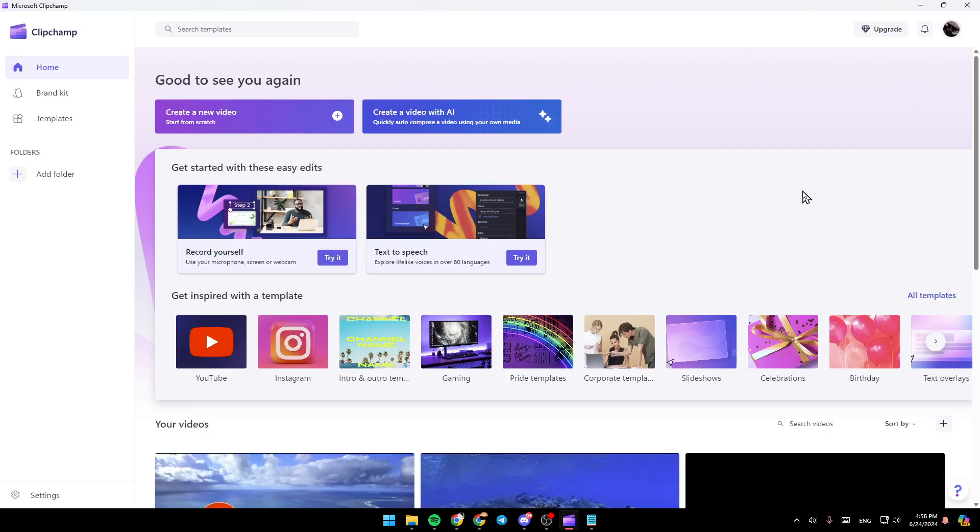As you can see, I'm right now in Microsoft Clipchamp, and this is how the homepage looks like. On the left side of your screen, you're going to find all of the sections. Here you're going to find the Home section, Brand Kit, Template, and Folders.